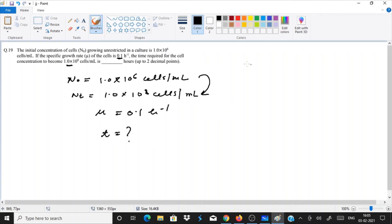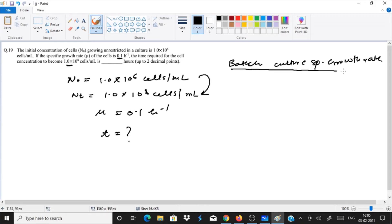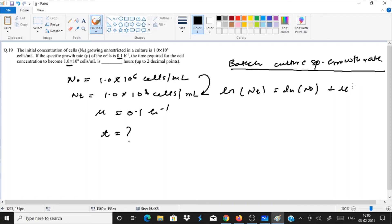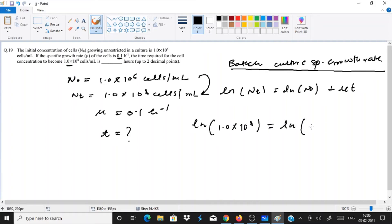We can solve this in many ways, but the easiest is using the batch culture specific growth rate formula: ln(Nt) = ln(N0) + mu × t. Putting in the values: ln(1.0 × 10⁸) = ln(1.0 × 10⁶) + 0.1 × t.